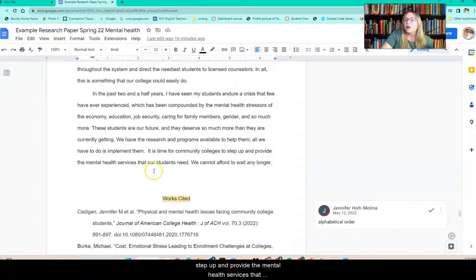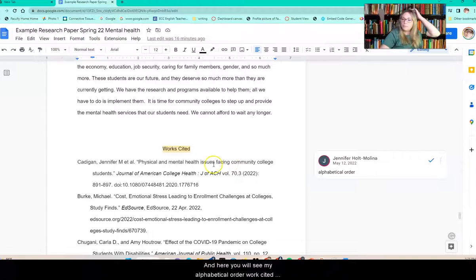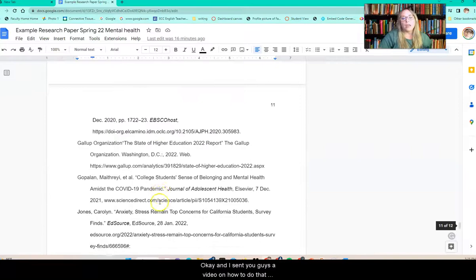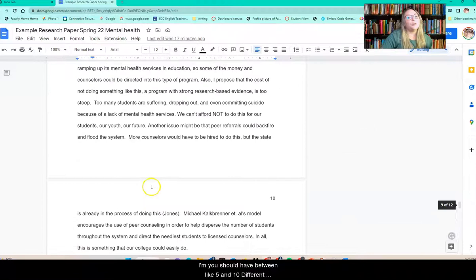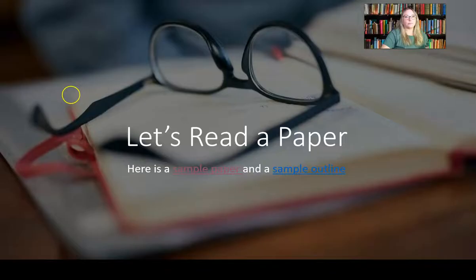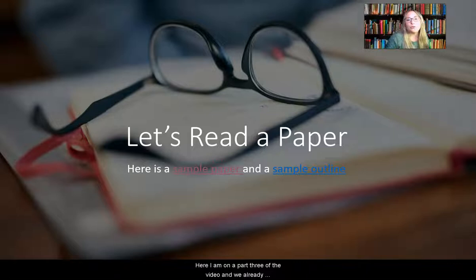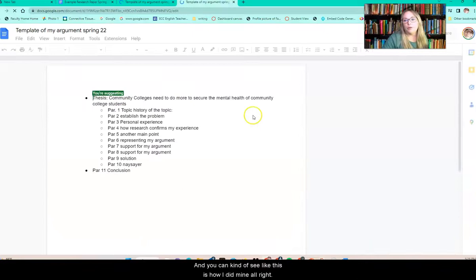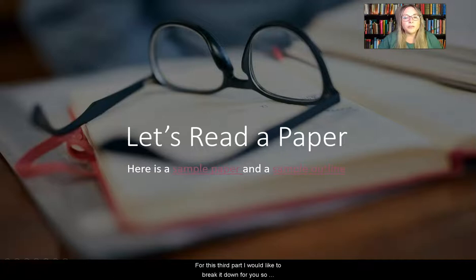And here you will see my alphabetical-order works cited page with a hanging indent. I sent you a video on how to do that hanging indent. You should have between four, five, and ten different resources. Hopefully that helps. If you feel like you've got it, you can go ahead and stop here. Otherwise, I'm going to start part three of the video. Here I am on part three. We already read the paper. If you'd like, you can also click on the sample outline to see how I did mine.